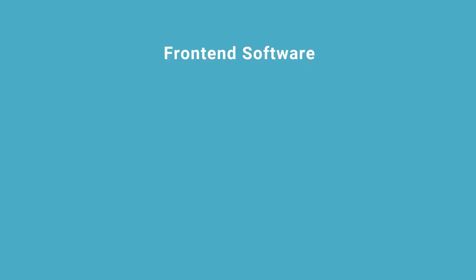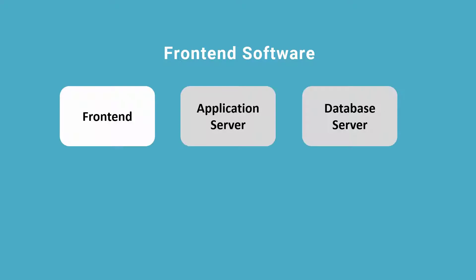In last lecture, we introduced the three-tier architecture: the front end, the application server, and the database server. In this lecture, we will introduce the software components in the operating system level of these three layers.